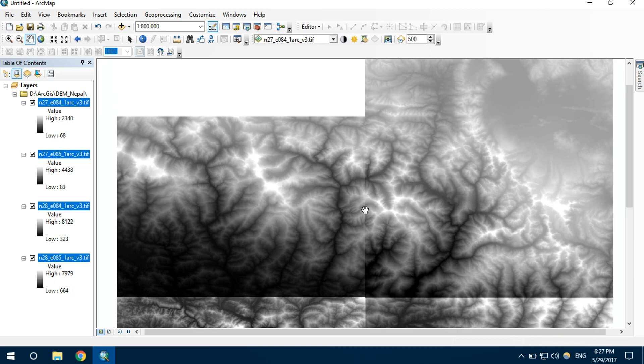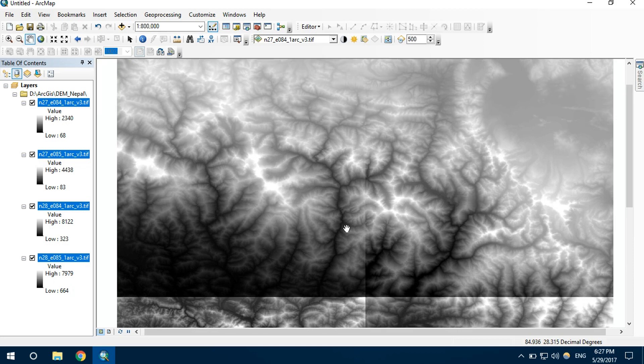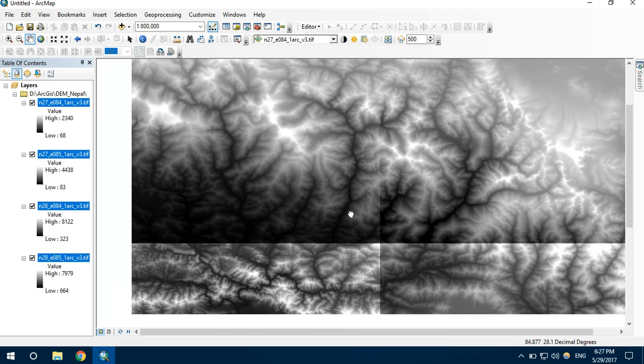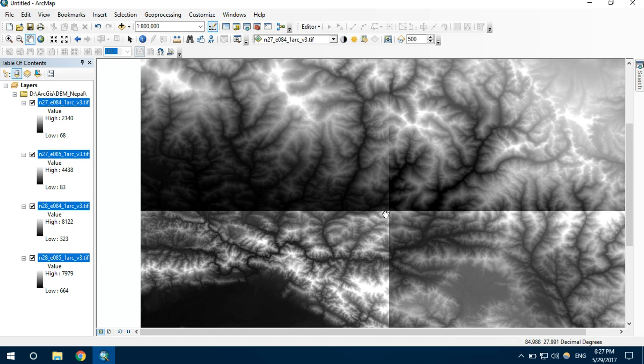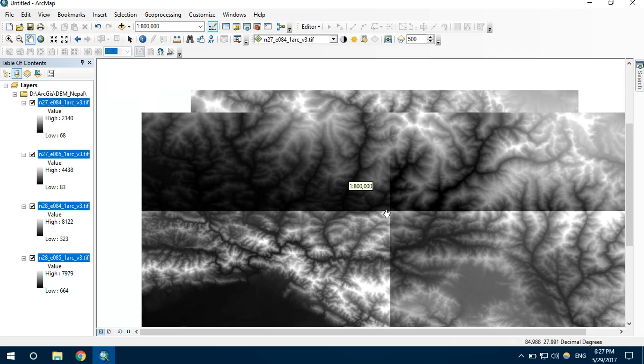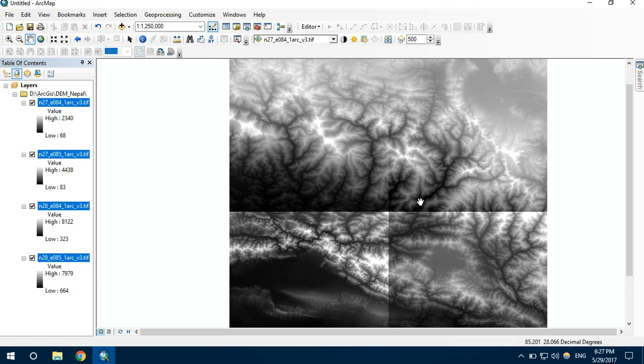Each are individual rasters. I want to merge or mosaic these raster files into one single file.